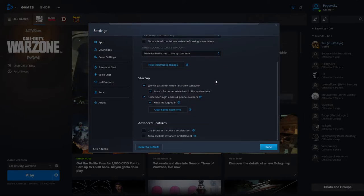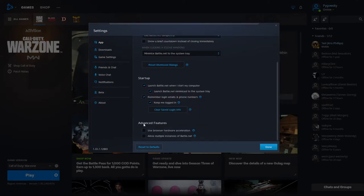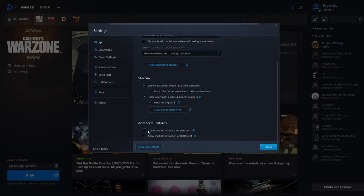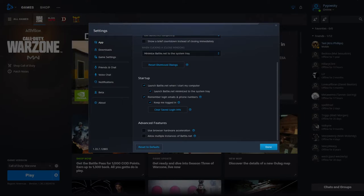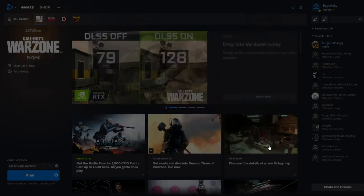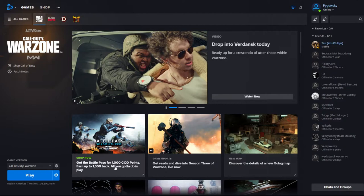And then if you scroll down here under Advanced Features, there's a Use Browser Hardware Acceleration Box. You want to make sure that's unchecked. So what that does is when you have those processes running in the background, this will cause your computer to use more of your graphics card resources for those other processes. So we don't want that as we want it to focus on the game that you're playing. So once we have that done, we will go ahead and launch the game and configure our graphics settings.